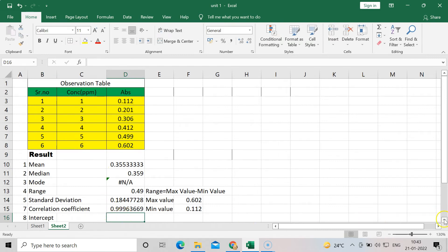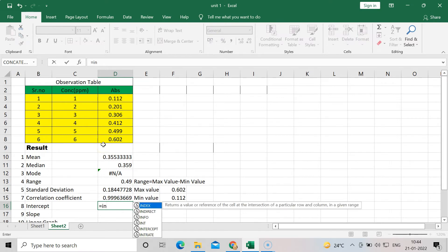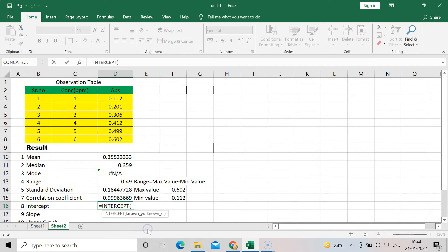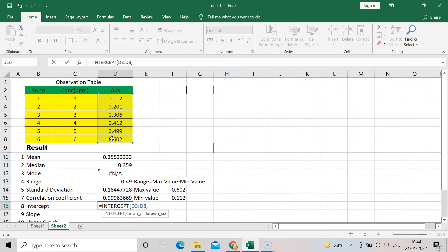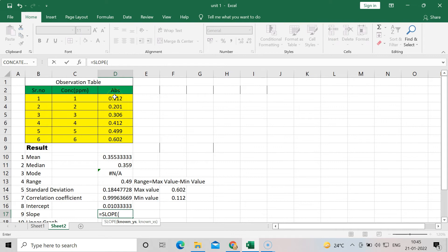For intercept — used in the line equation y = mx + c — press equal to and INTERCEPT. On the y-axis I have absorbance and on the x-axis concentration. Select y values (absorbance), put a comma, select x values (concentration), close the bracket, and you get the intercept. For slope, press equal to and SLOPE, again selecting y values (absorbance) and x values (concentration) to get the slope.